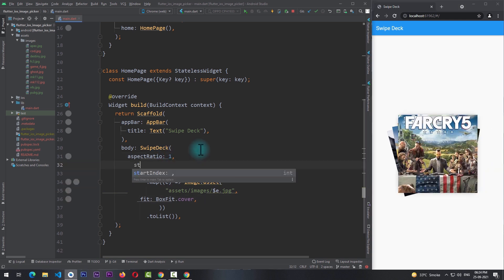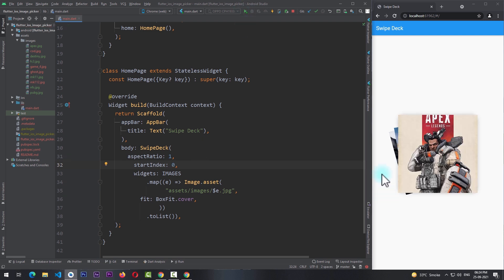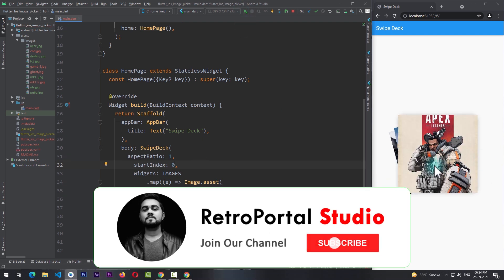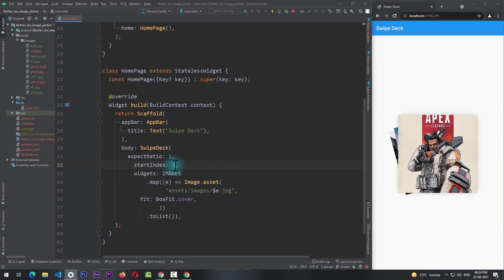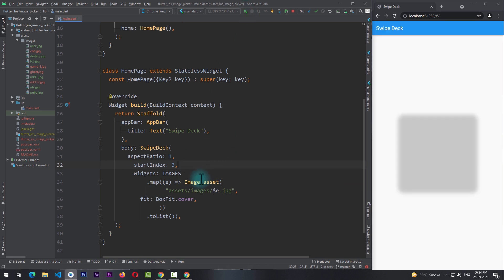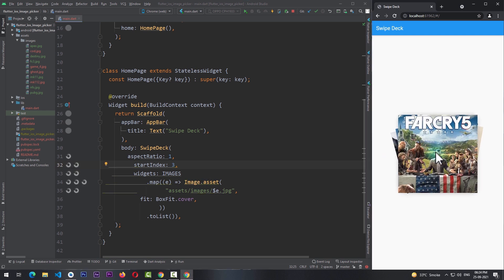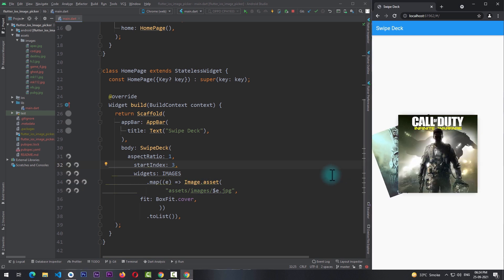By default the start index is 0. You can see that we are starting from index 0 and there are no images on the right. But if I pass in a start index of 3, we're going to start from the fourth image, that is one more than the starting index. So I'll run the app once again and now you can see that we're starting from the fourth image.